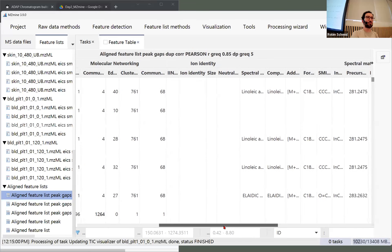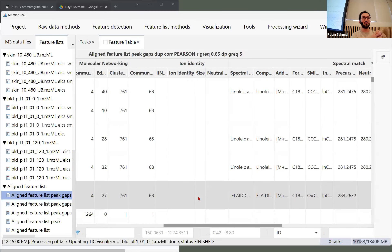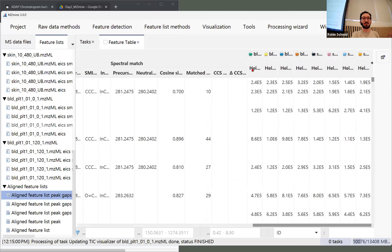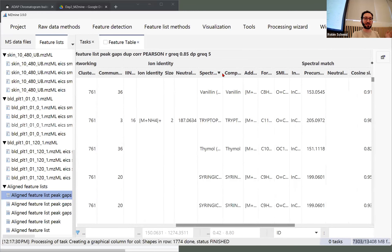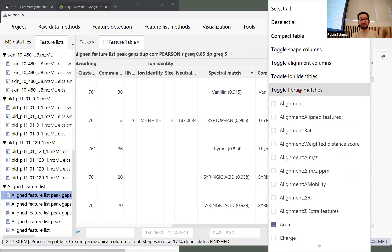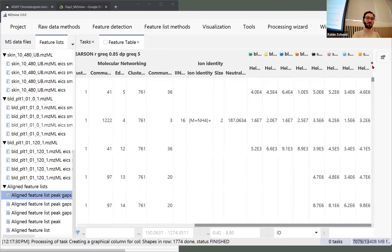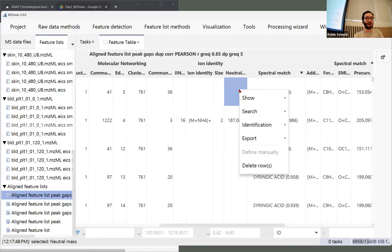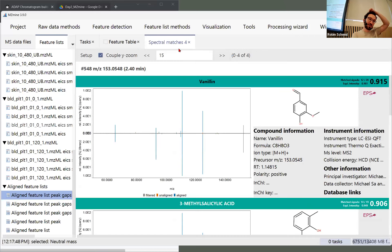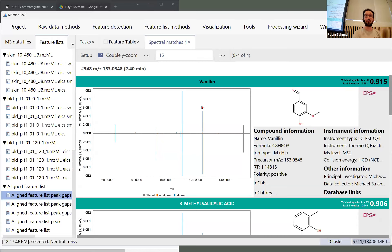That's because there's spectral library matching that we already applied and molecular networking that we're going to look at — there will be a whole session tomorrow, but it's a very central topic so we're going to introduce it today already. On the right side you can see all the different intensities across samples. If I sort by spectral library match — and you can toggle library matches with the plus button — I can right-click and show the spectral library search results.